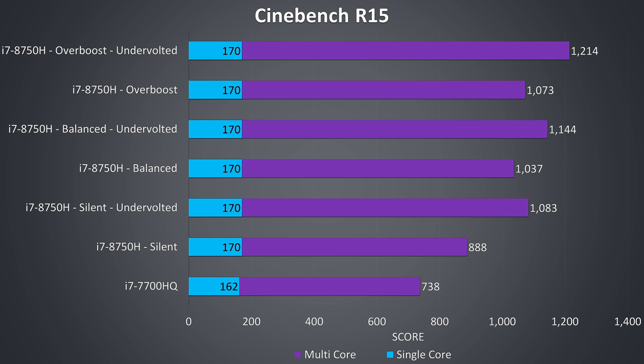With a combination of overboost mode and undervolting we can get the full performance of the i7-8750H, otherwise this was not possible prior to undervolting in my unit.